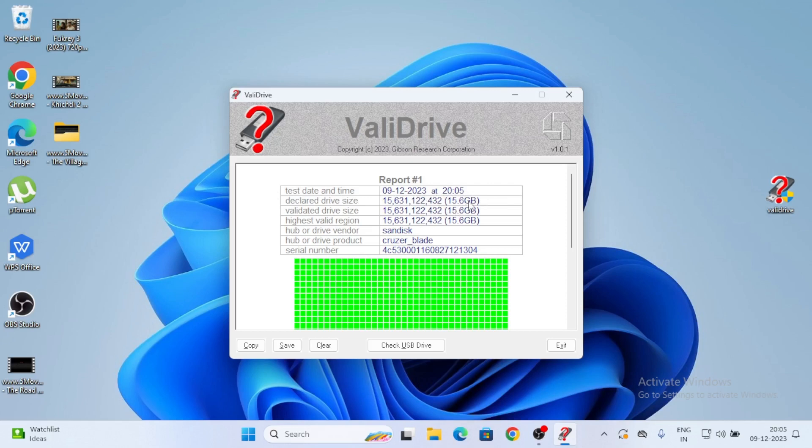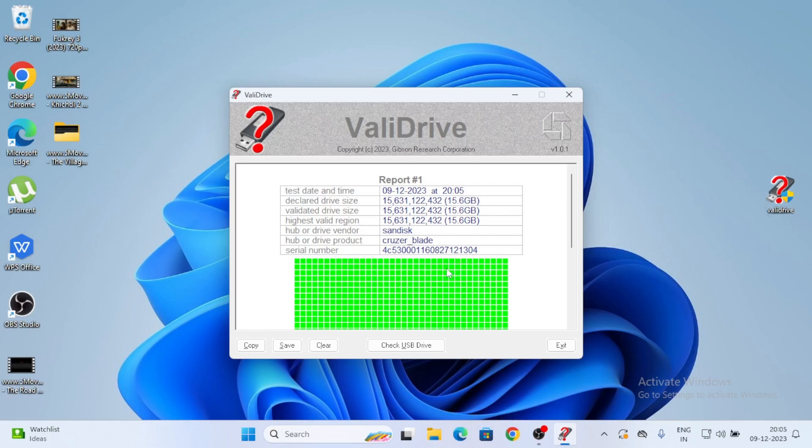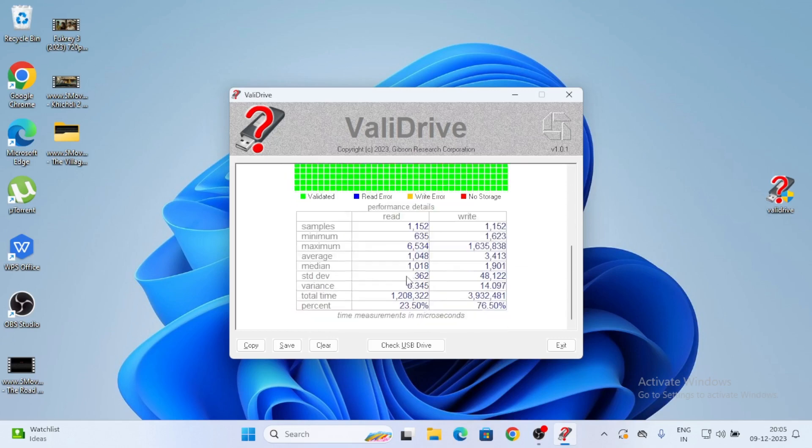Monochrome map. I just click on it and I am checking. So ValidDrive. See here test date and time, on this date I did it. Here it is showing my SanDisk Cruzer Glide and serial number. Each and every detail, it is showing report generated. Here you can see samples, minimum, everything. It was showing time measurements in microseconds and all.